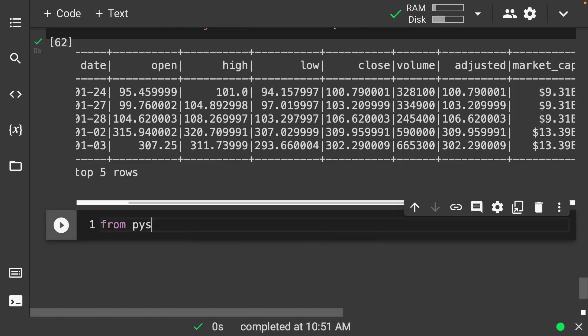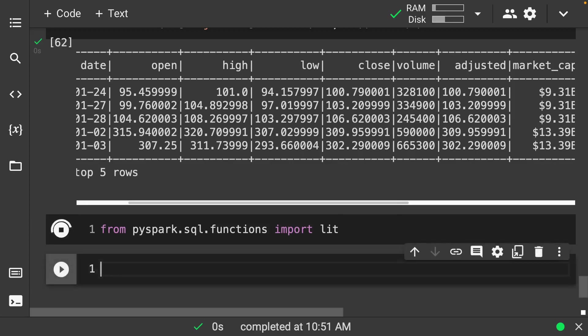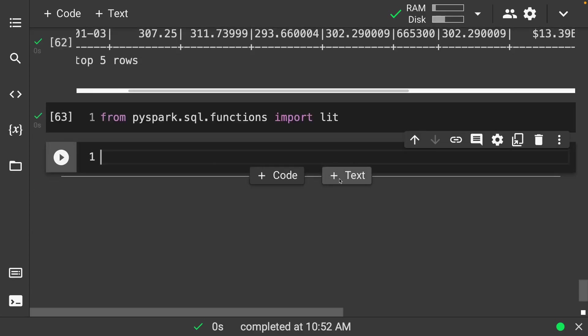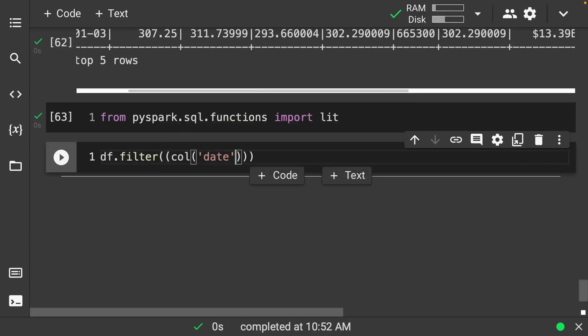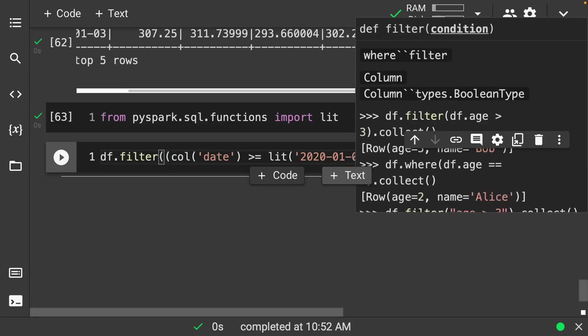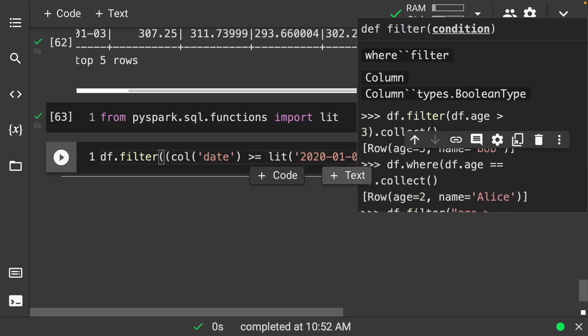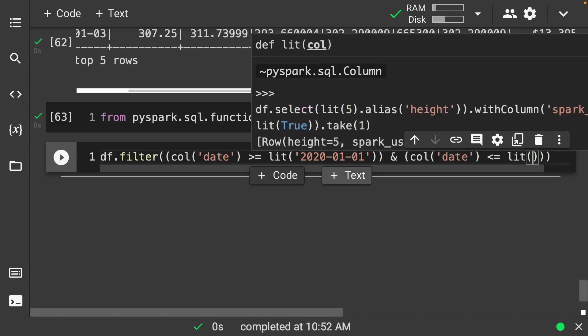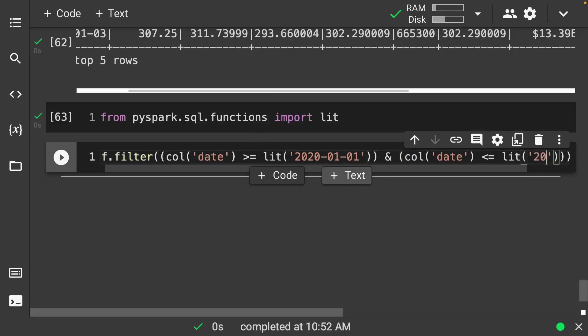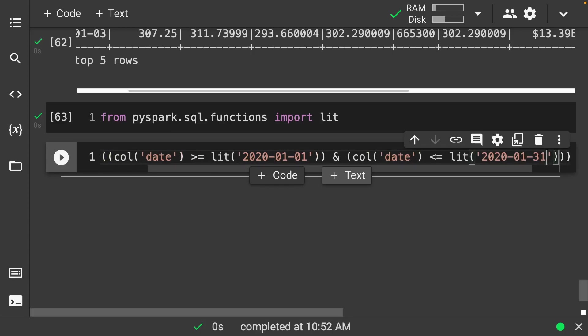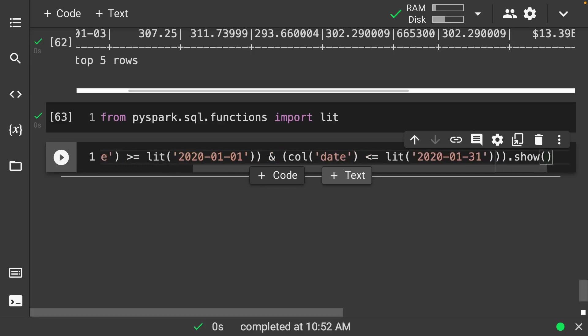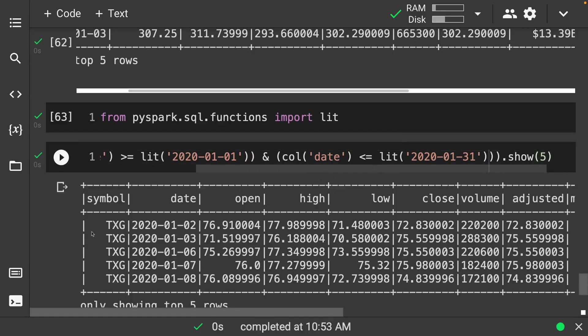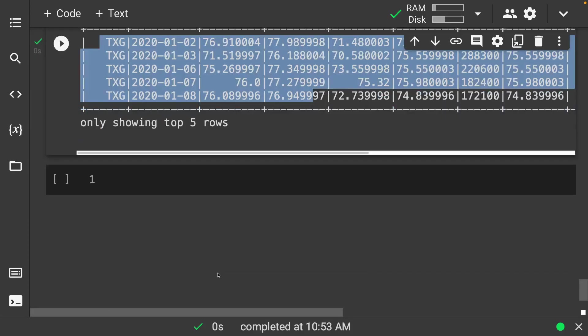So for this we need actually from pyspark dot SQL dot functions we want to import lit for our literal, and we're going to do something like df dot filter here of the column called date that is greater than or equal to the lit of 2020-01-01, and let's get the column of date that is less than or equal to the literal of 2020-01-31, and let's show the first five. So here we have all of our nice data that is between those said dates that we can grab and we can run some sort of nice analysis with them.